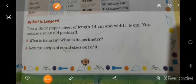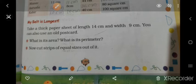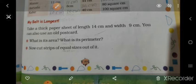Good morning students, today we are on page number 149. Our new topic is 'My Belt is Longest.' Take a thick paper sheet of length 14 centimeter and width 9 centimeter. You can also use an old postcard.